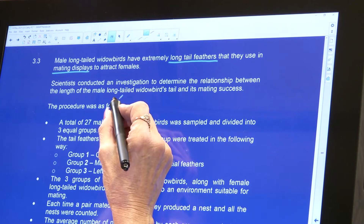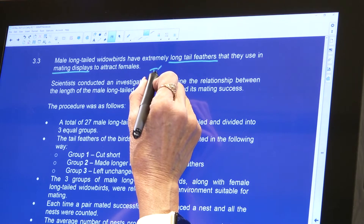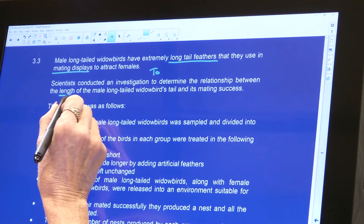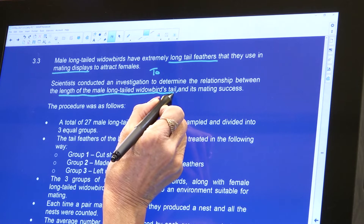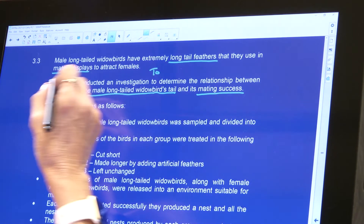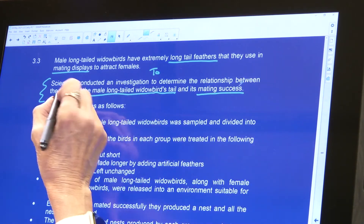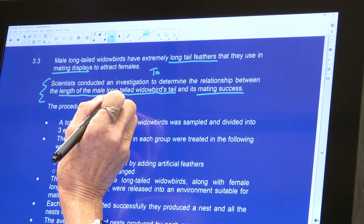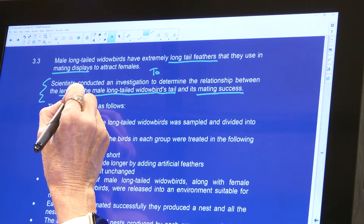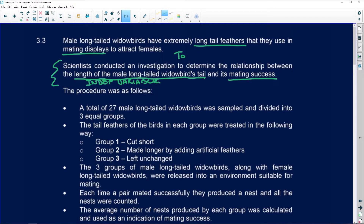The scientists conducted an investigation to determine the relationship between the length of the male long-tailed widow bird's tail and its mating success. This gives you your aim: to determine the relationship. The length of the male long-tailed widow bird's tail is going to be your independent variable, and its mating success is what is going to be measured — that is your dependent variable.